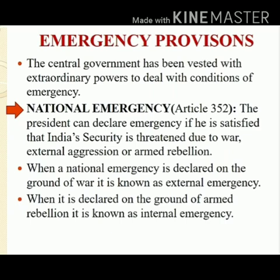Rebellion means a war, or if there is an imminent danger within our country. When a national emergency is declared on the ground of war or external aggression, it is known as external emergency. So, due to external forces, emergency declared means it is external emergency.